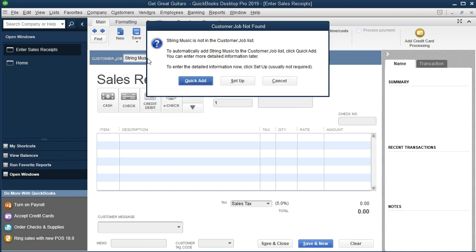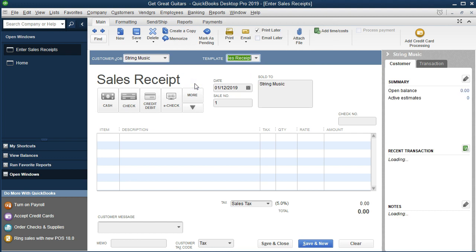QuickBooks says we don't have that — do you want to set it up? We could set it up with the full setup, which you may want to do because we may want the number and email address of the customer so we can keep contact with them. All we really need at this time to finish the document will be the name. We're going to use the Quick Add for our example.